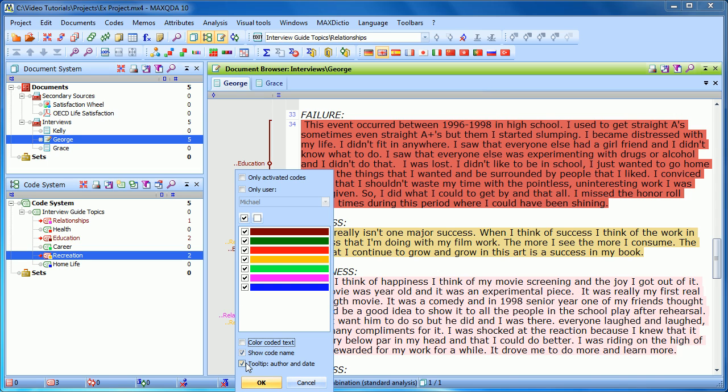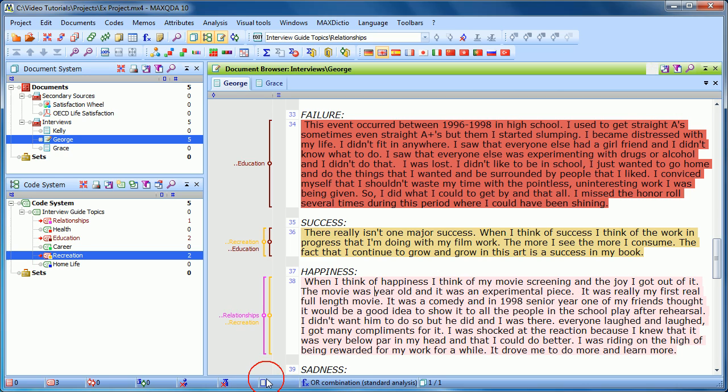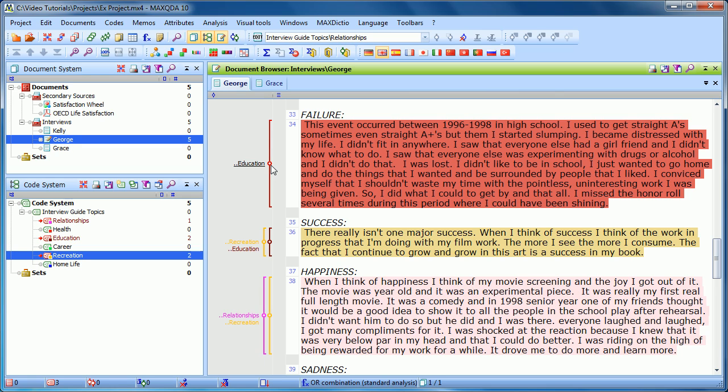The next option is whether or not to show the author and date in the tooltip. So when I hover over a coding stripe, it shows me this information. The code name Education, which is a subcode of interview guide topics, and it shows me the weight that I've assigned.